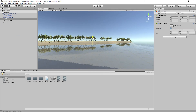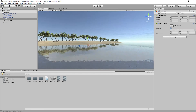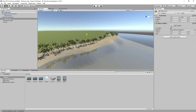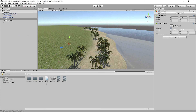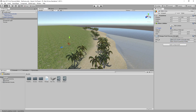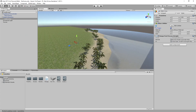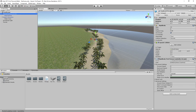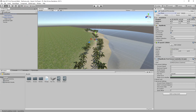Position the collider around the water area and we'll tweak the Y value. Add the ChangePostProcess script to the WaterArea object. Assign the normal post process profile to the Normal slot and the underwater profile to the Effects slot. Then give the Rigidbody FPS Controller the tag 'Player' and save.